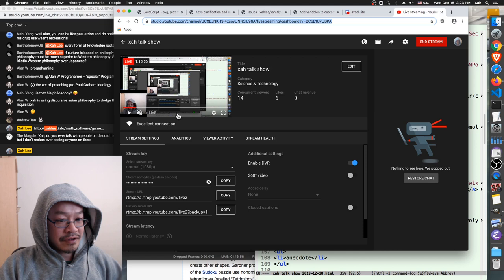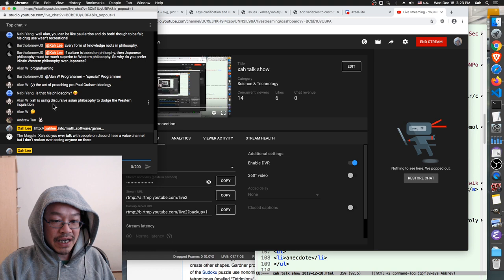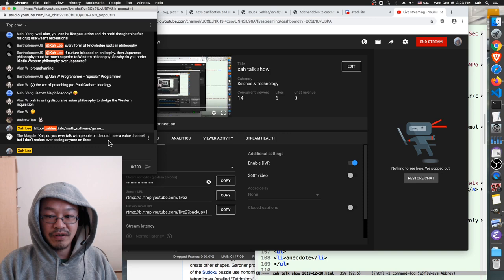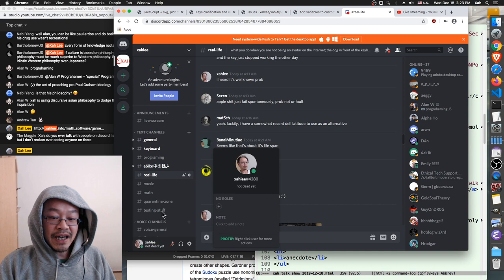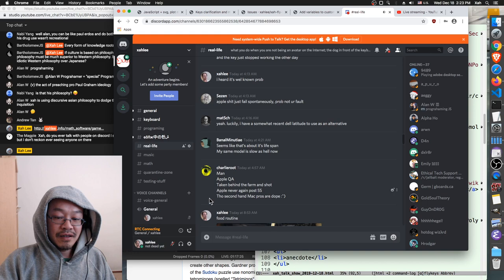Magpie says: 'Xsa, do you ever talk with people on Discord? I see a voice channel but I don't reckon ever seeing anyone on there.' No — we've been there a few times. You can start one, like if you just feel like chatting, you go to the voice channel and say, 'Hey, I'm gonna be in voice channel — who wants to talk about something?' For a lot of programmers, you feel nervous about going on voice.